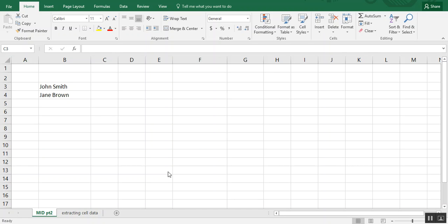If you'd like a refresher, I do have another video on the basic use of the left, right, and MID formula that might be good to watch prior to this one.